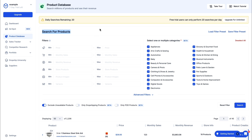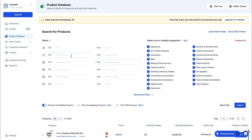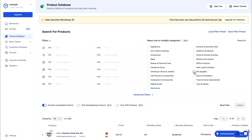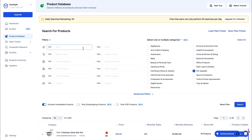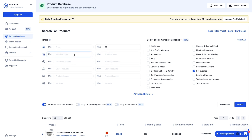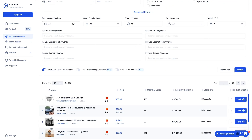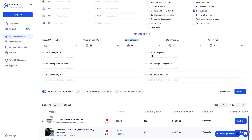Here you can search for products using a bunch of filters — such as price, monthly revenue for a specific product, and category. For example, if you want the category to be pet supplies, just click deselect all and select pet supplies. If I want the price to be a maximum of $20, I'll fill in 20. The monthly sales amount per product — if I want the minimum to be 1,000 sales, I'll fill that in. You also have advanced filters like product creation date and store language. I'll keep it like this and click search.